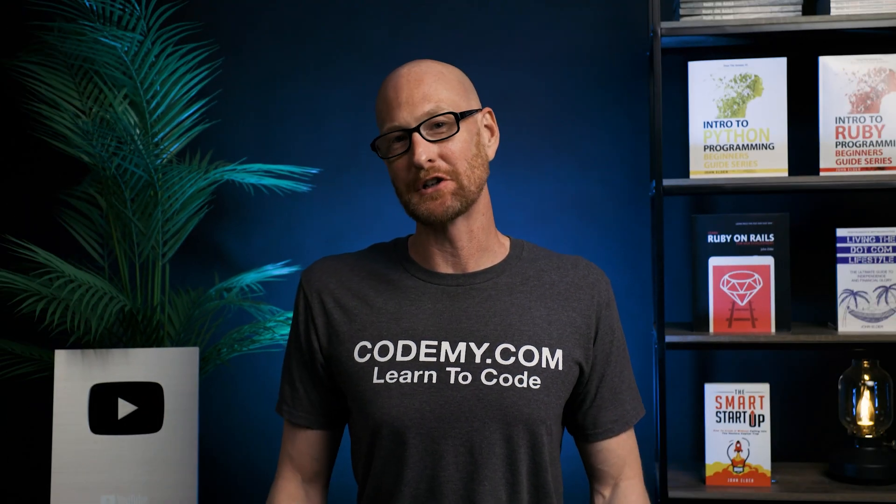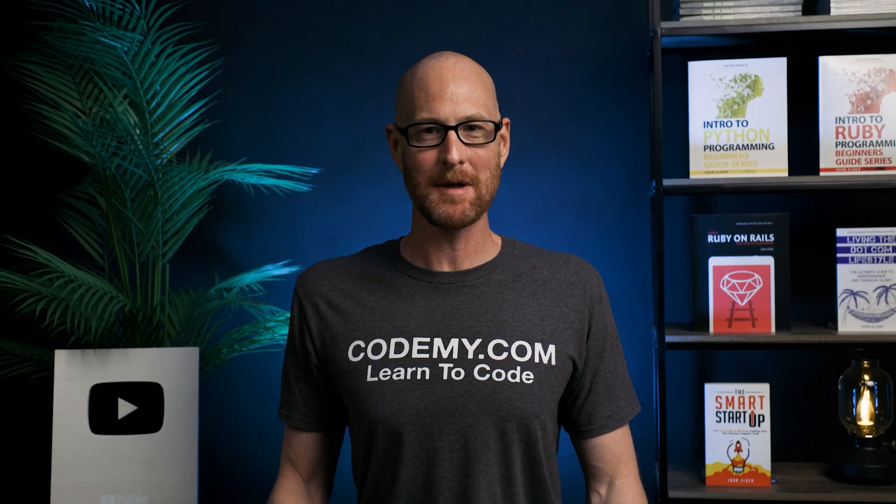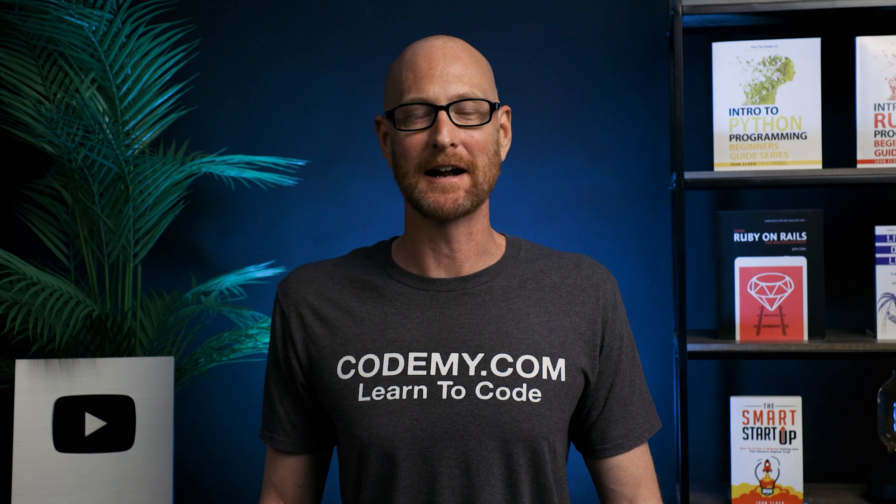In this video, we're going to finish our Feed Aspen shooter game for Pygame and Python. Hey guys, John Elder here from Codemy.com.